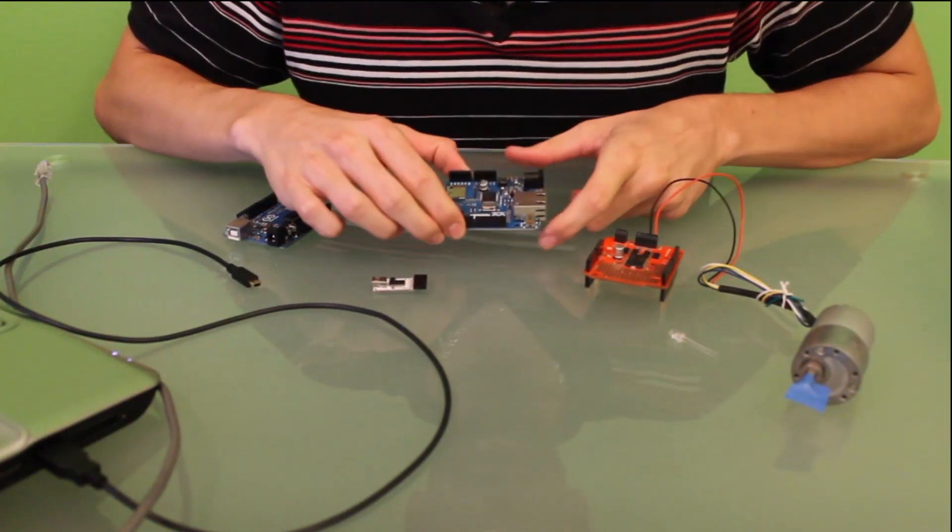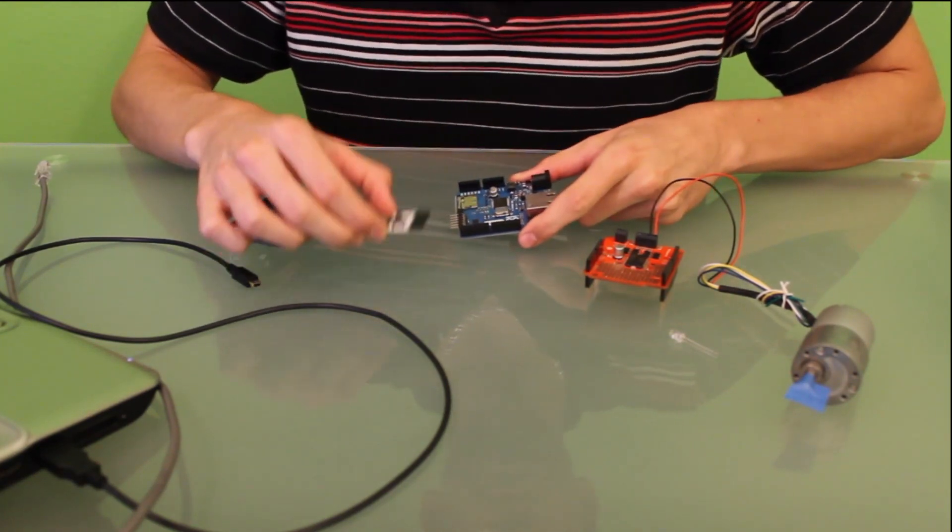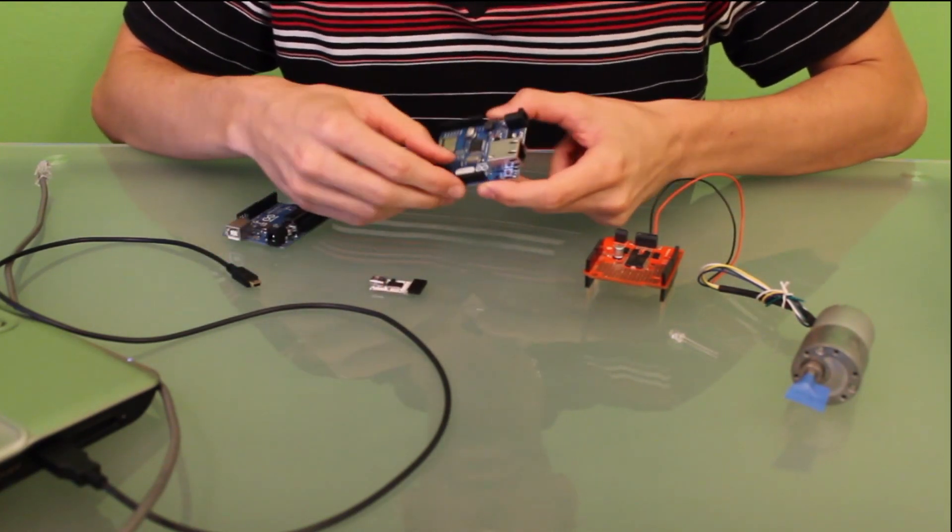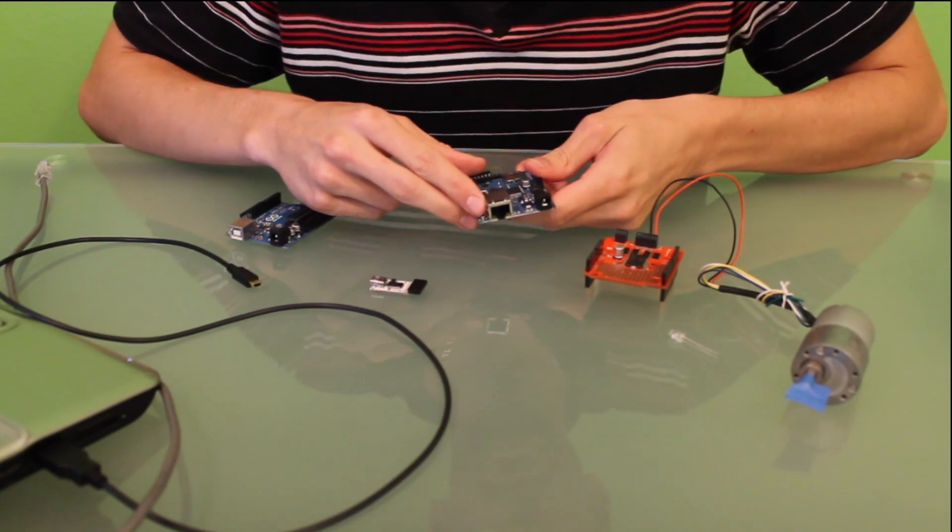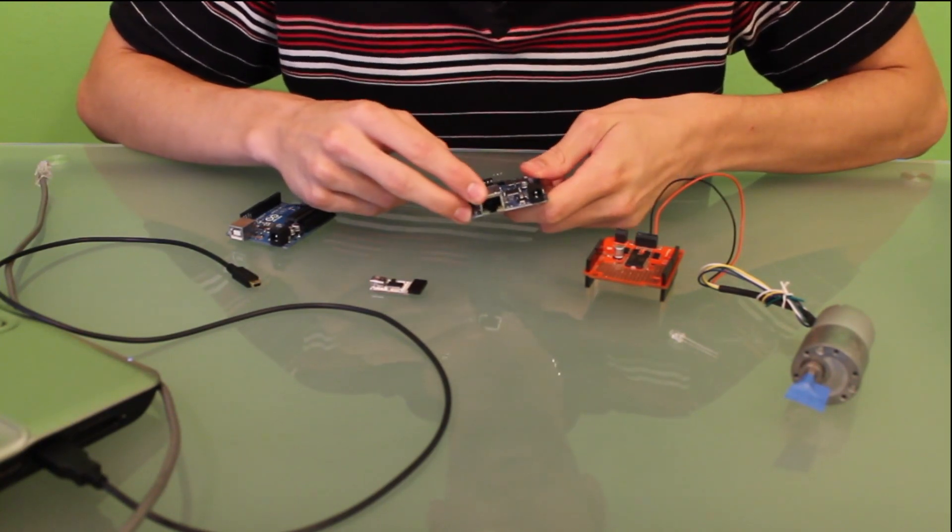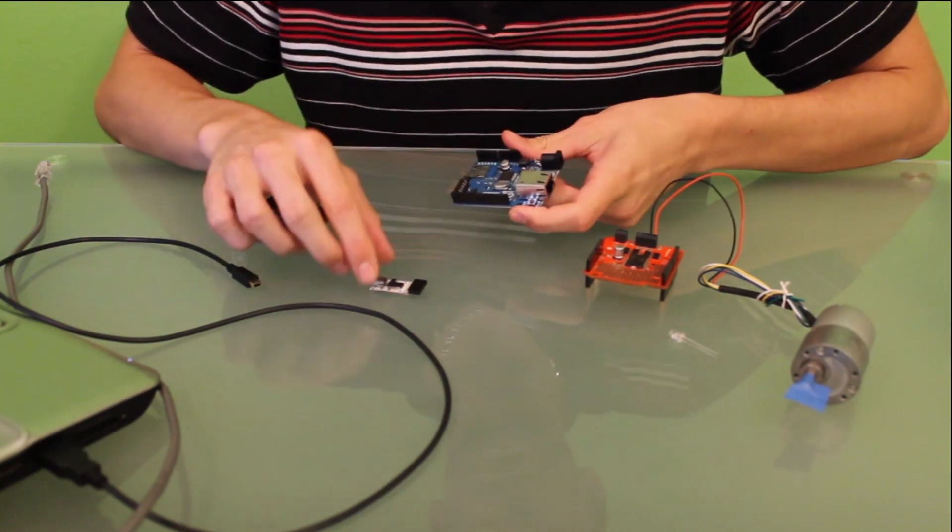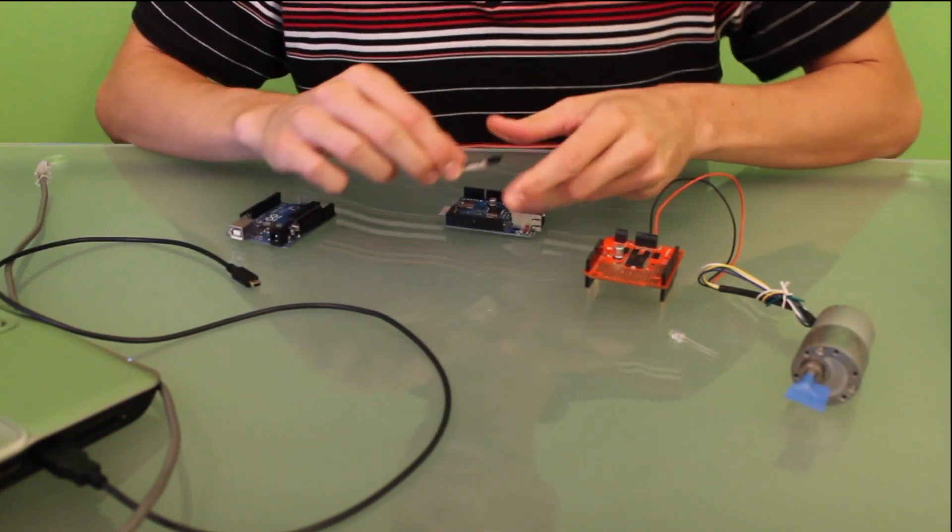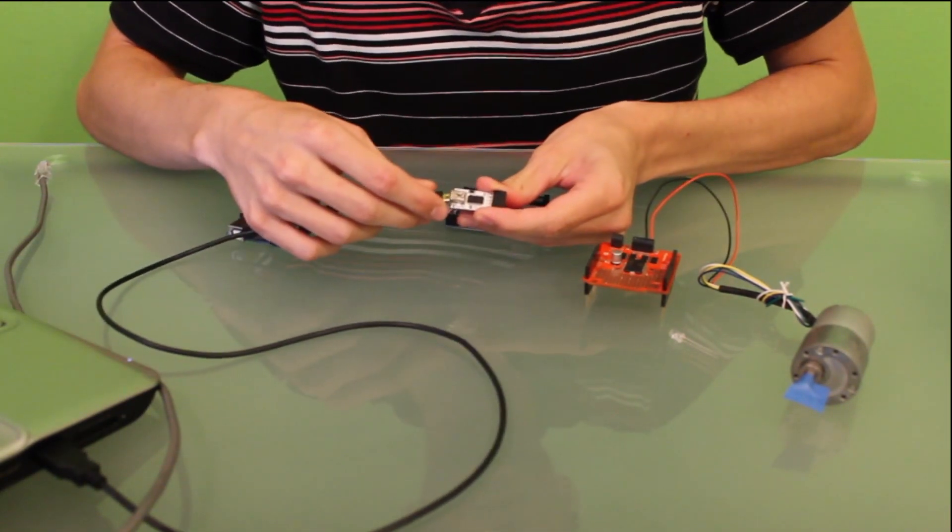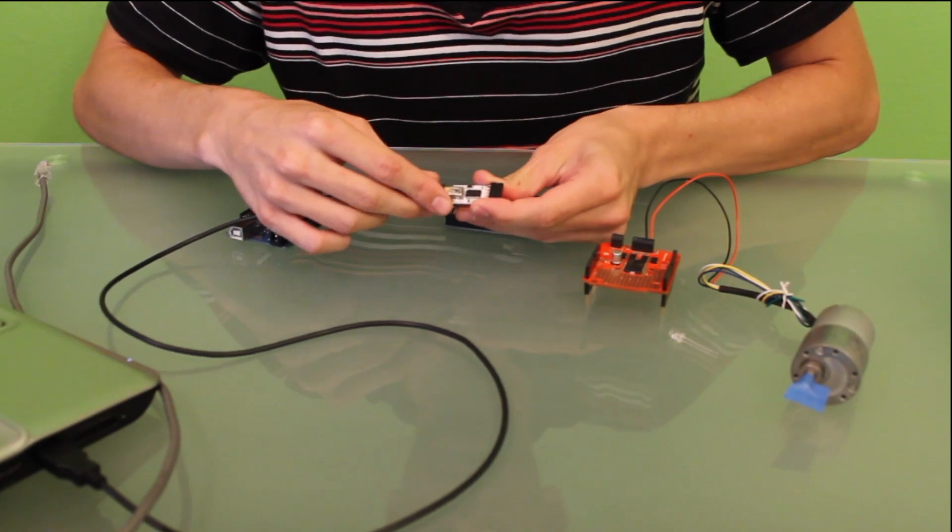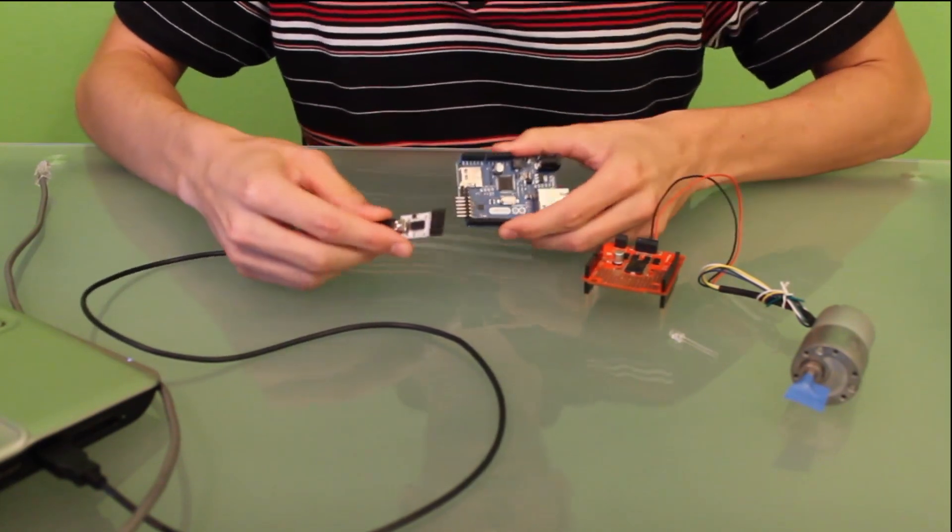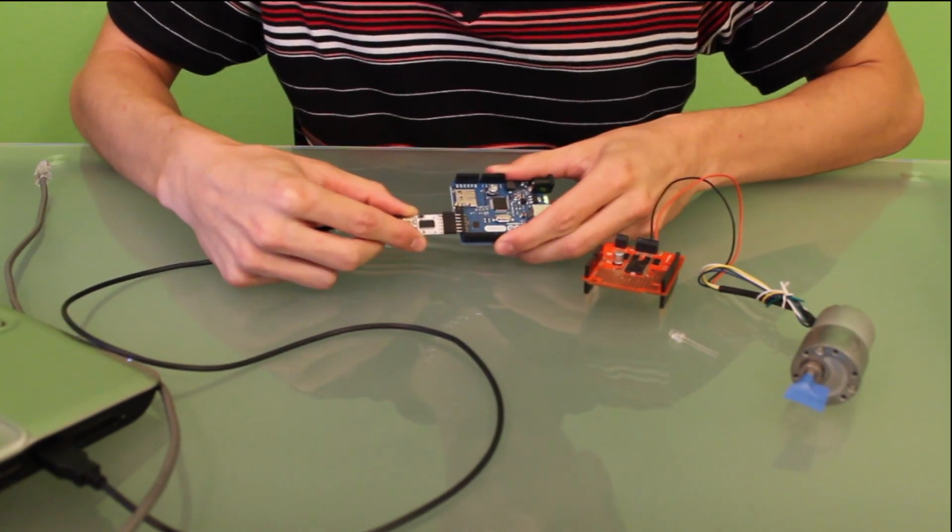Now, for the Arduino Ethernet, we need the FTDI programmer, because the Arduino Ethernet replaces the slot for the USB plug with the Ethernet plug. The only way to upload our sketches is to use this. So we just plug it into the computer and plug it to the FTDI pins.